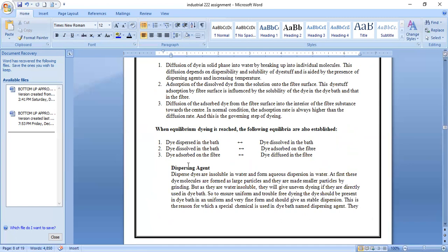When equilibrium is reached, the following equilibria are also established: equilibrium between dye dispersed in the bath, dye dissolved in the bath, dye adsorbed on the fiber, and dye diffused in the fiber.